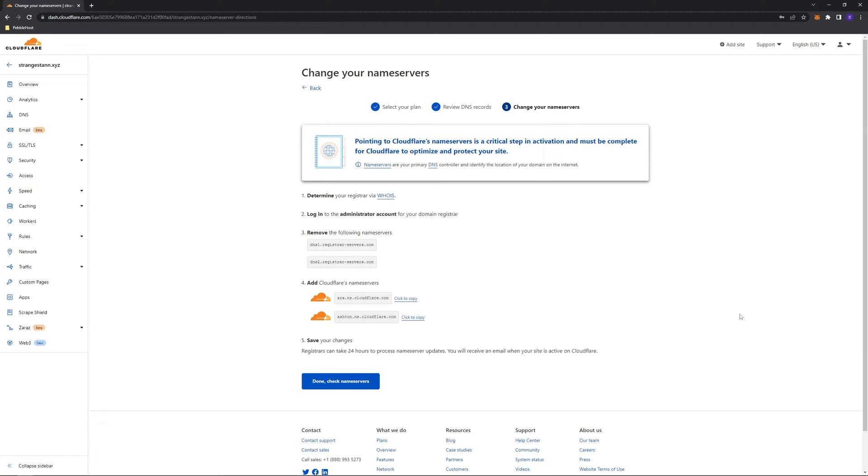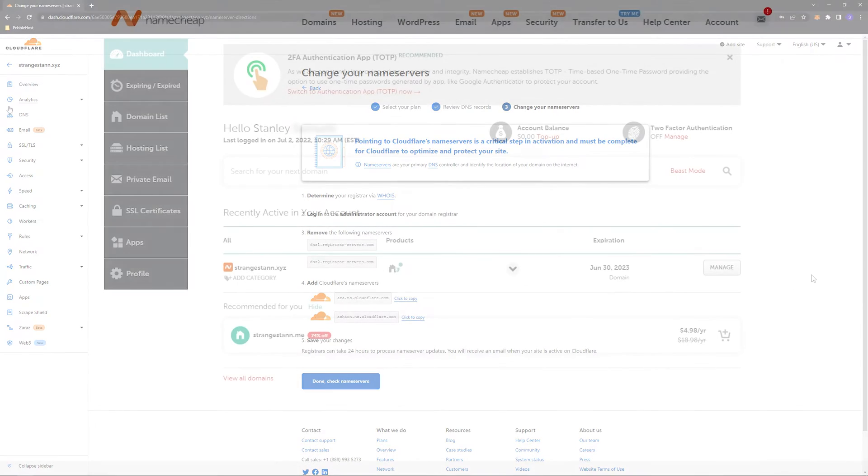Once you've got through all those steps, it should take you to this page. Next, we want to change our nameservers on our DNS registrar. This will depend on the registrar that you use, and my domain uses Namecheap.